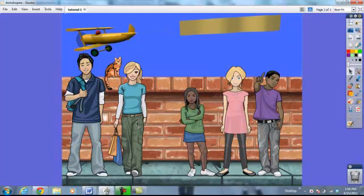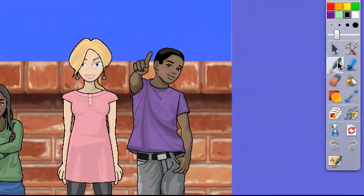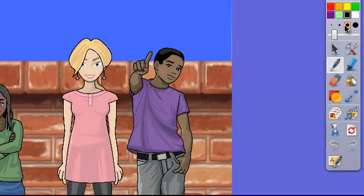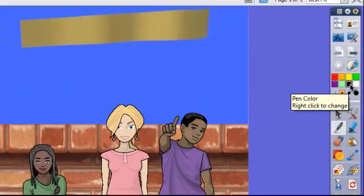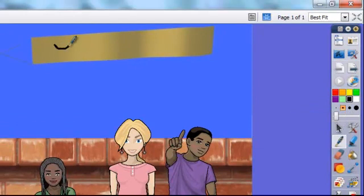To start with, we've opened the flip chart. We're going to click on the pen tool. You can manipulate the size of the pen by using the slide bar or by selecting how big you want to write. Let's stay in black, and I would like for you to write your name in the banner at the top of the page.